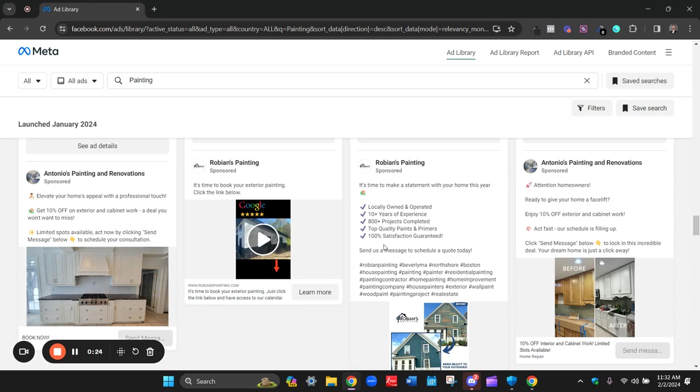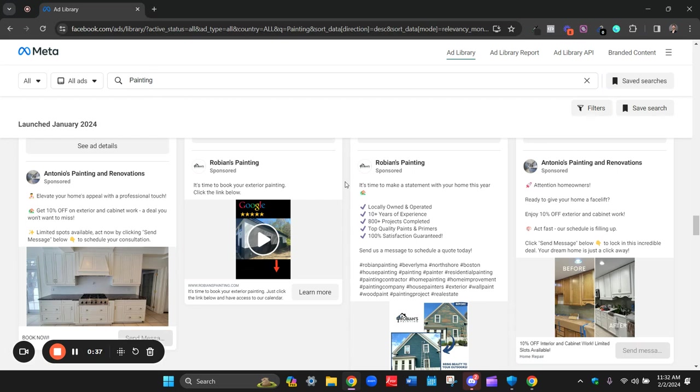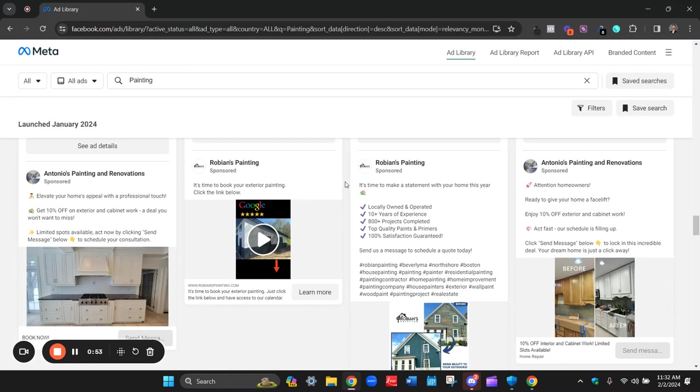So what I have opened here is the ad library on Facebook. And I don't know these businesses, this is just Facebook showing me some of the Facebook ads that are running under the keyword of painting. So I just want to make that clear. I don't know these businesses, but I'm going to use them as examples and critique them in front of you. So you can understand before your very own eyes what a good Facebook ad is. I'm going to teach you how to set them up properly so you can get the type of results that you want. So let's jump right into things.